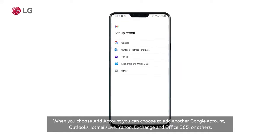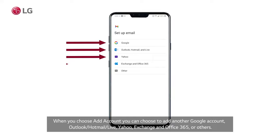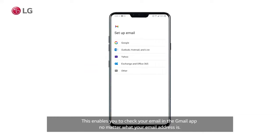When you choose add account, you can choose to add another Google account, Outlook, Hotmail, and Live, Yahoo, Exchange, and Office 365, or others. This enables you to check your email in the Gmail app no matter what your email address is.